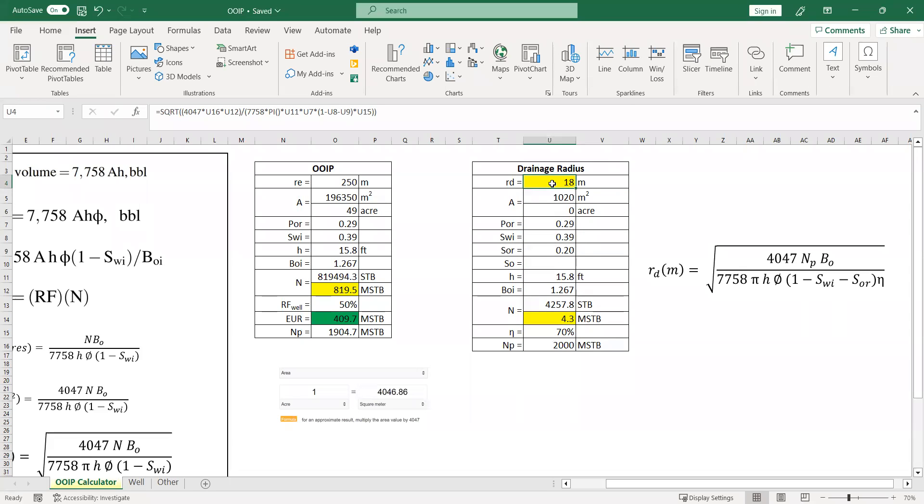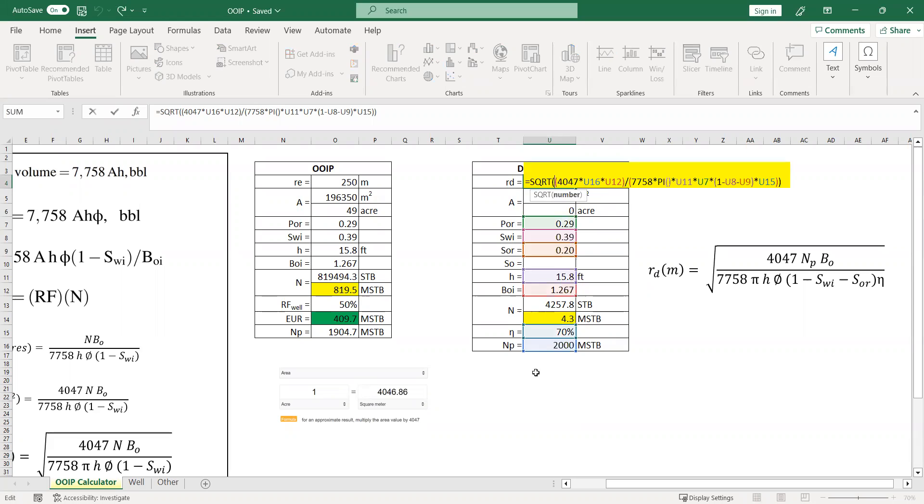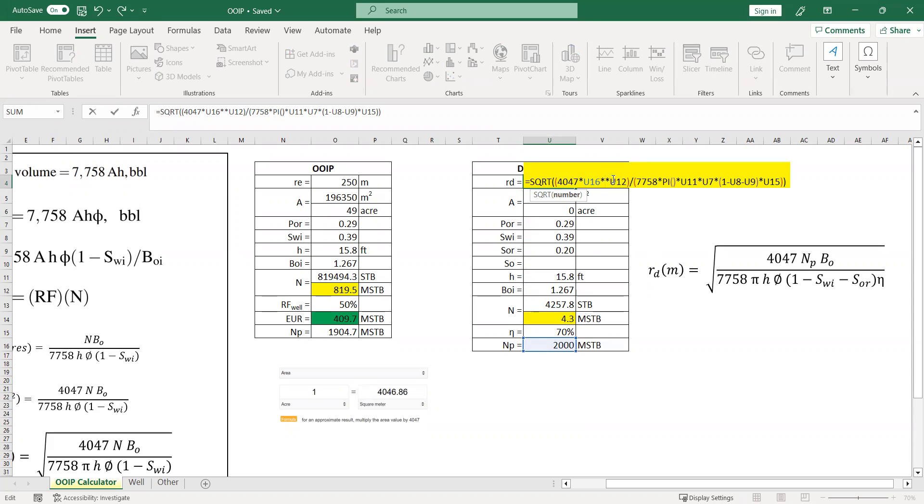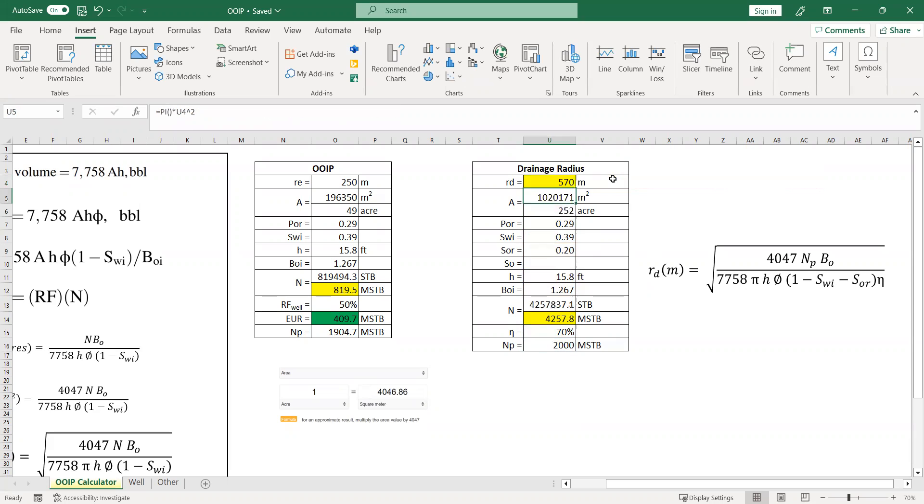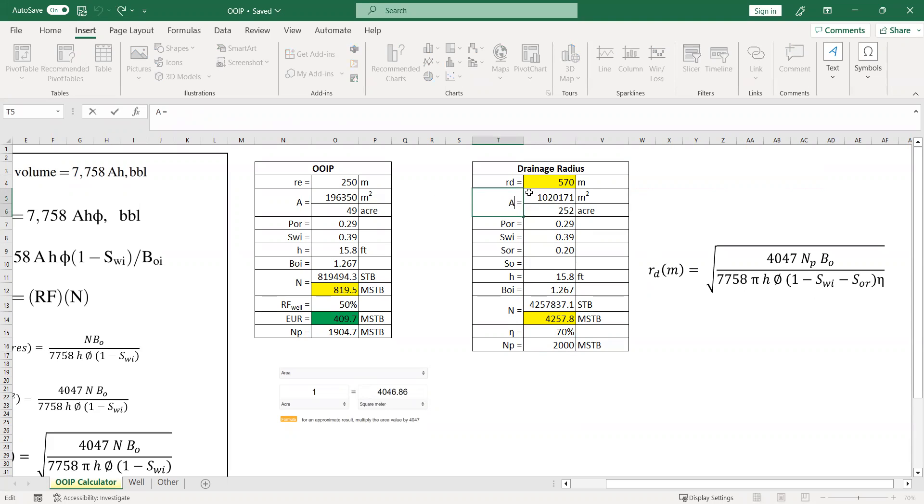So we make a mistake here. It should be the NP should be multiplied by 1000, because it's in 1000 stock tank barrel, whereas everything here is computed in barrel basis. So it should be multiplied by 1000, and here we go. We have the drainage radius is 570 meters. Okay, so here it's the drainage area.